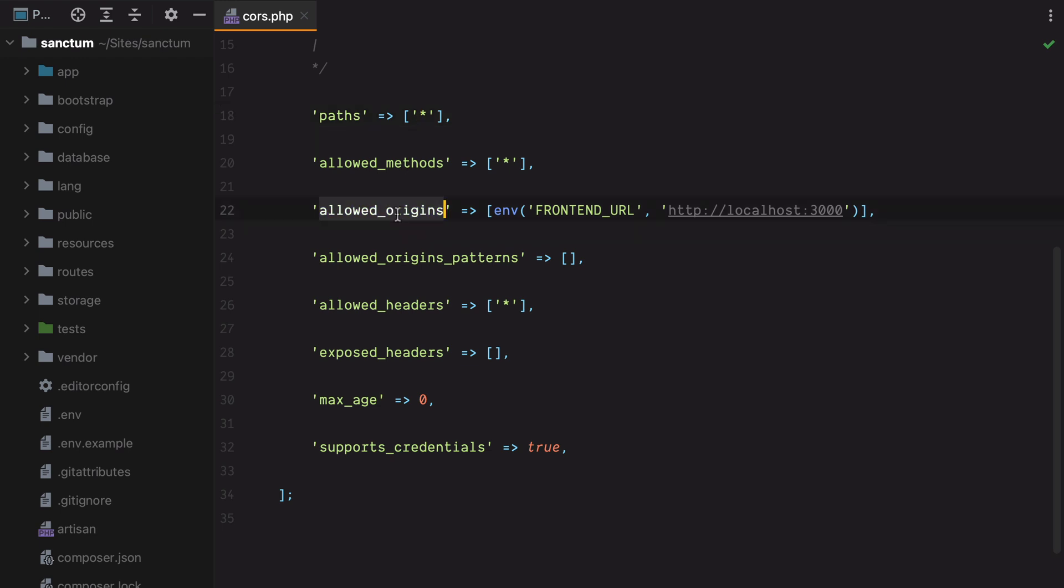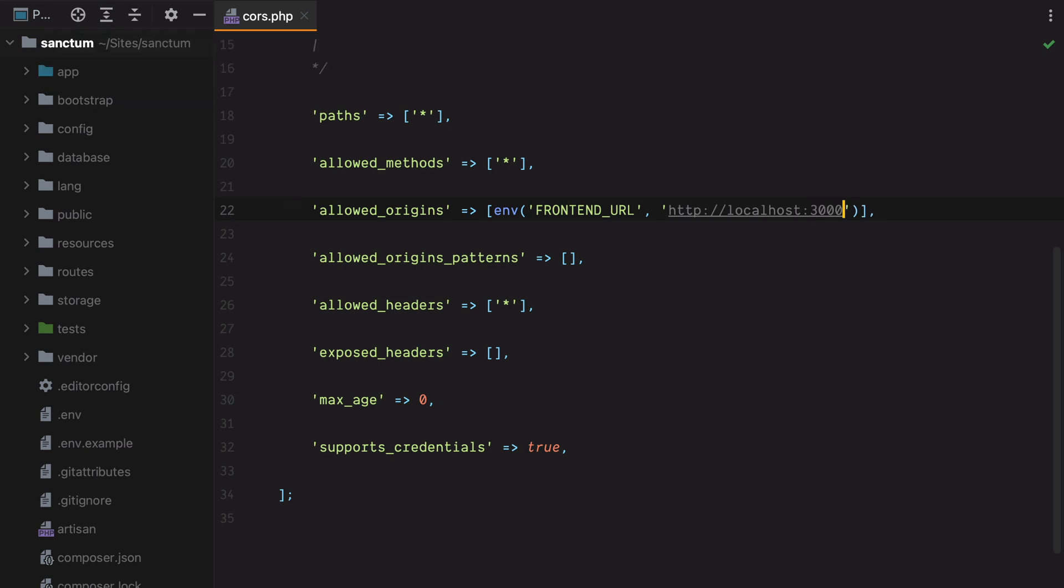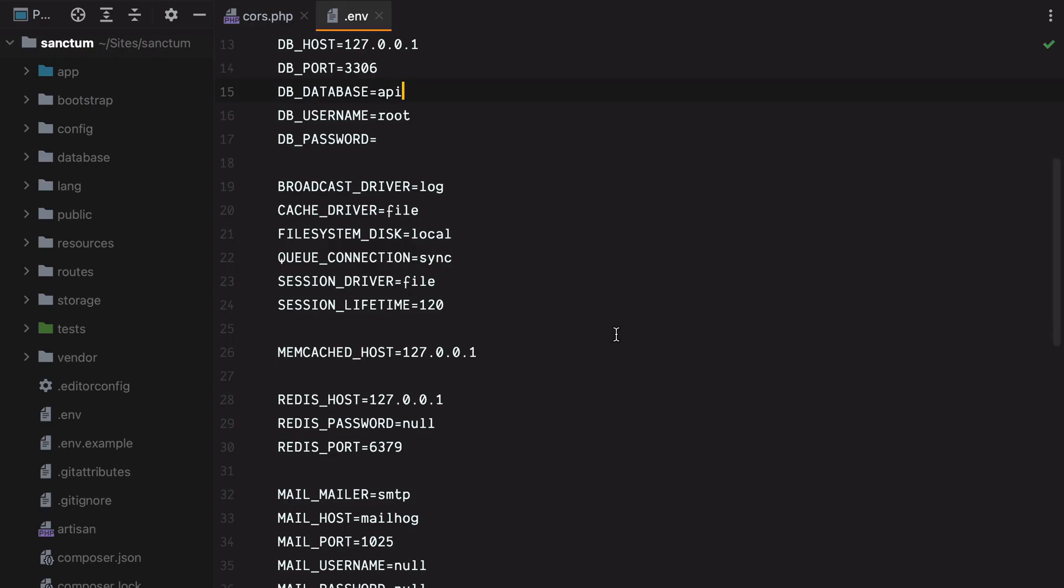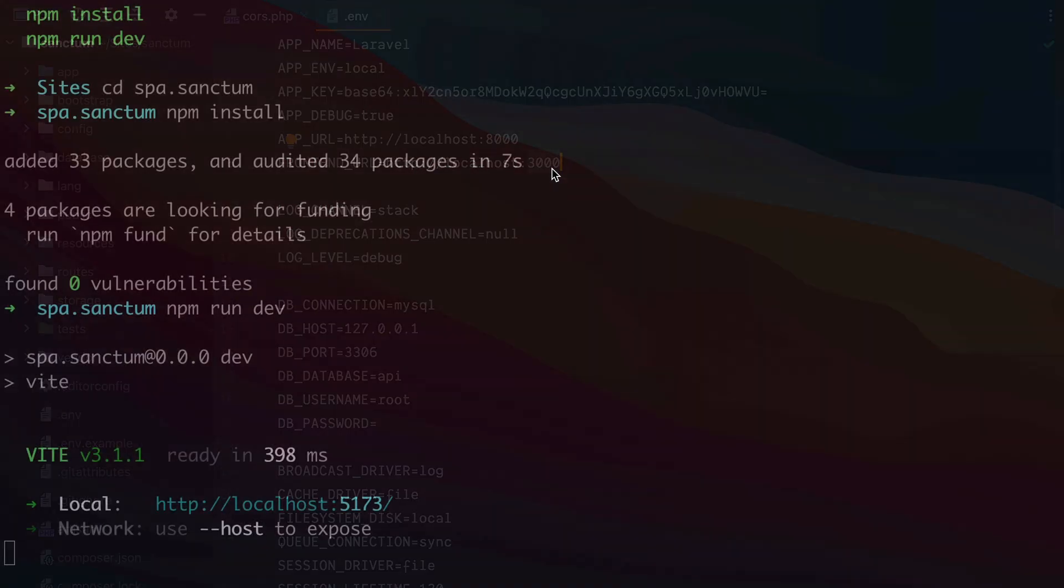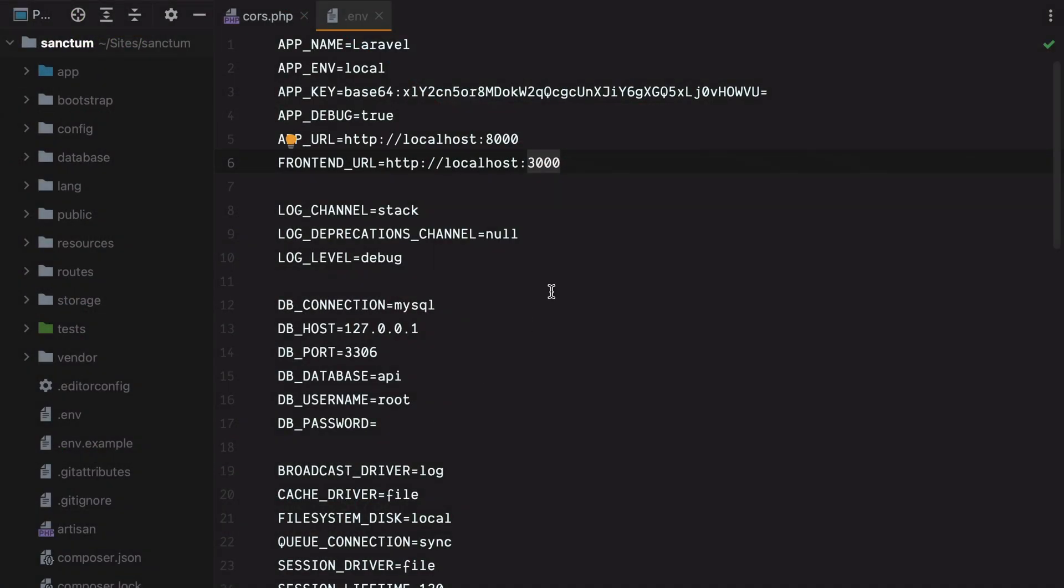Where most people go wrong here is with the paths and allowed origins. Here you must either manually enter all the allowed paths, and you can also use something like API slash star, and this basically will match all the paths starting with API, or you can just leave in the star and allow all paths to receive cross-origin requests. As for the allowed origins, one common mistake I see is entering the origin with a trailing slash. This will not work. The origin must only include the scheme, the host, and the port if specified. So no trailing slash, otherwise it won't work.